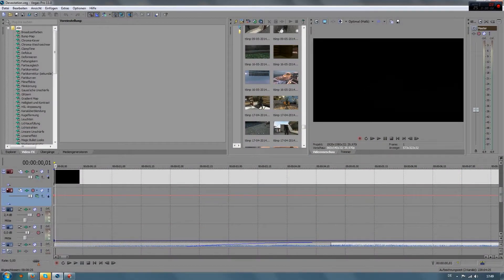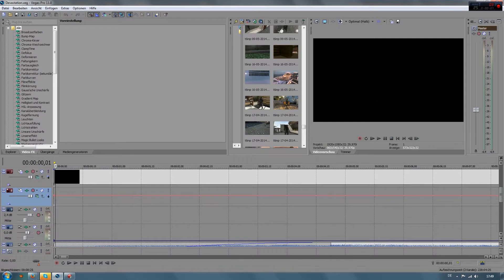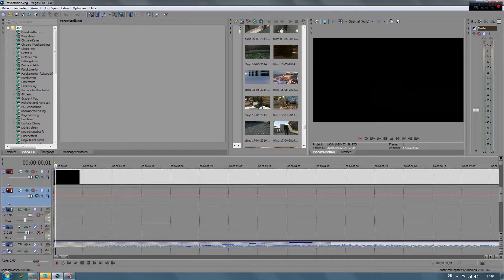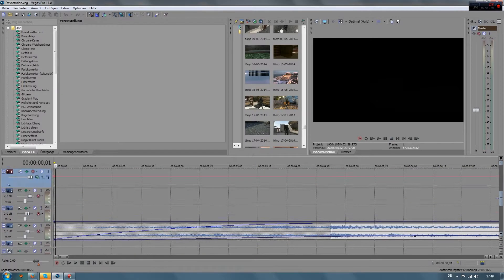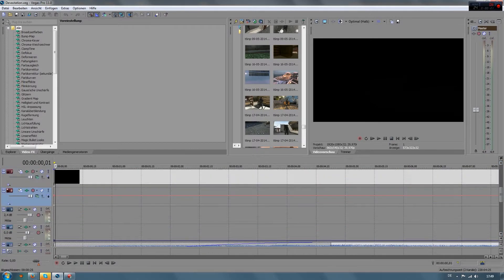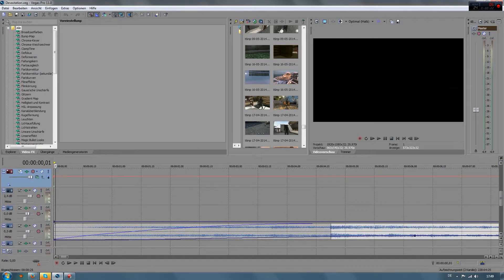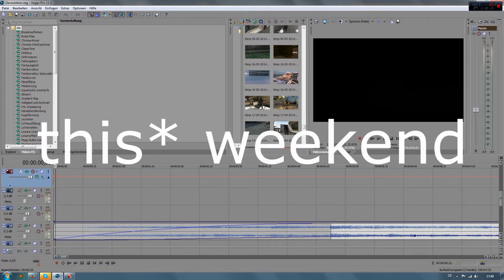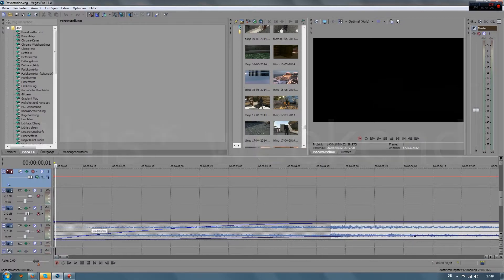What's up guys, it's QWERTY here, and today we're in Vegas. This is my editing program, if you didn't know yet, and we've got a project opened called Devastation. Basically, I'm just making this video to tell you guys that I'm done editing and that this montage will be out next week on Sunday.